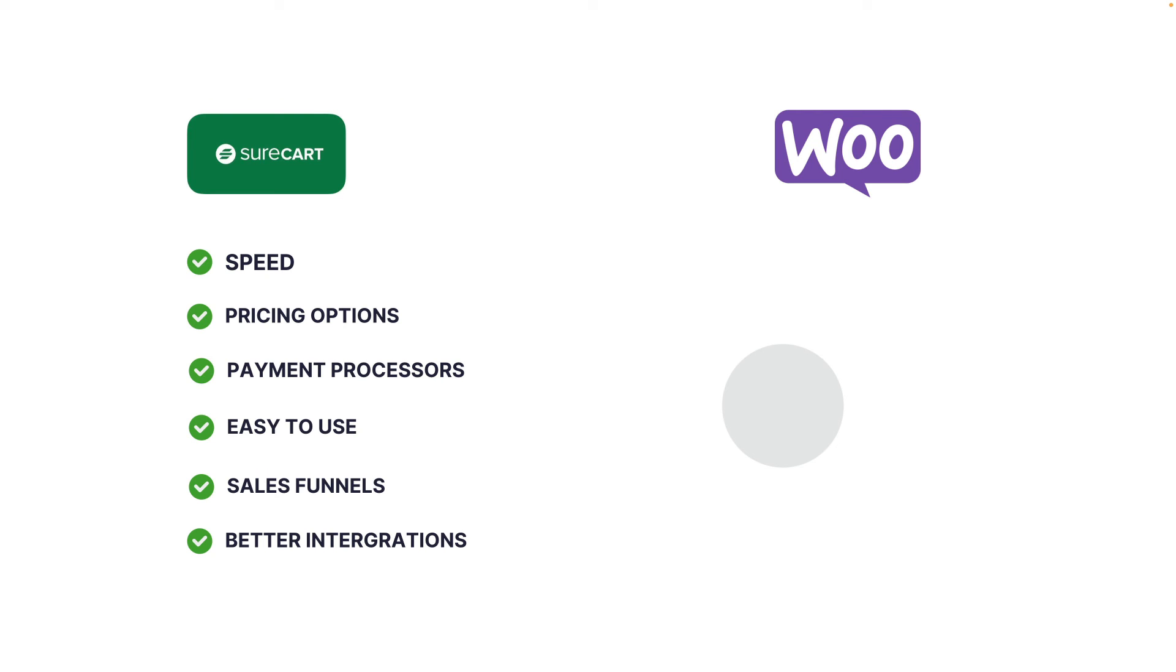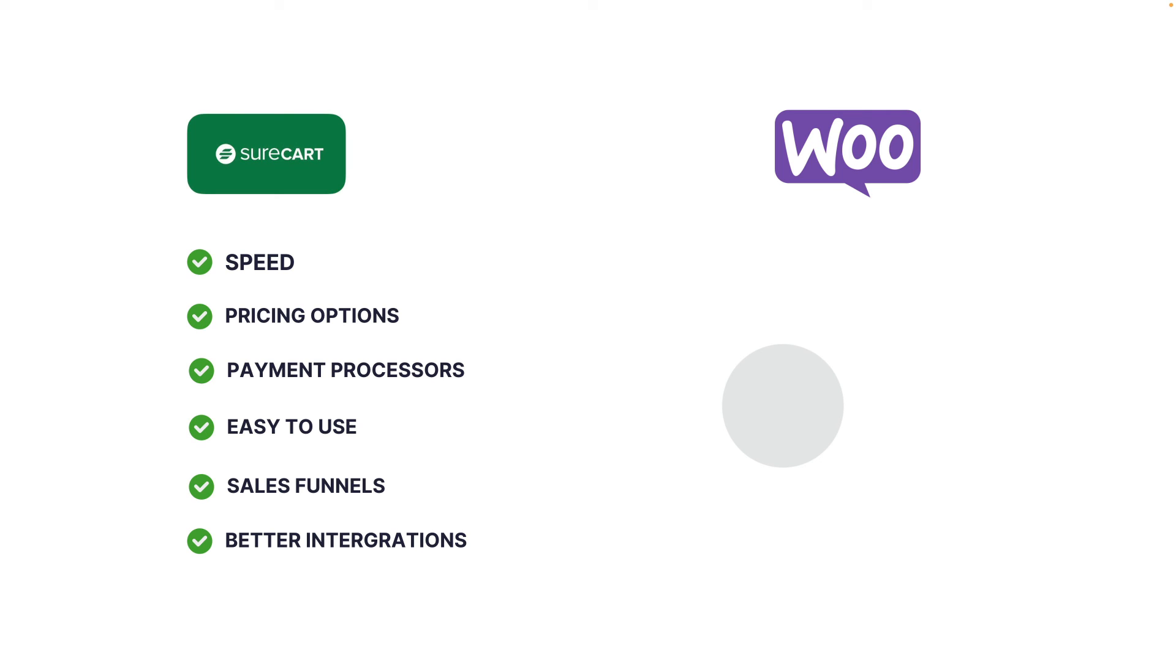Okay, so what are we getting with SureKart? So definitely, we have blazing speed. As I mentioned earlier on, SureKart is running a server that controls all the processing. And all this processing is not happening on your website. As a result, you're going to have a super fast website. Next, we have pricing options. So here, we have different types of pricings. We have subscriptions, installments, we have basic payments. So all this is absolutely free. Next, we also have payment processors. So out of the box, you can connect Stripe, PayPal, Mollie, and there's more coming along the way.